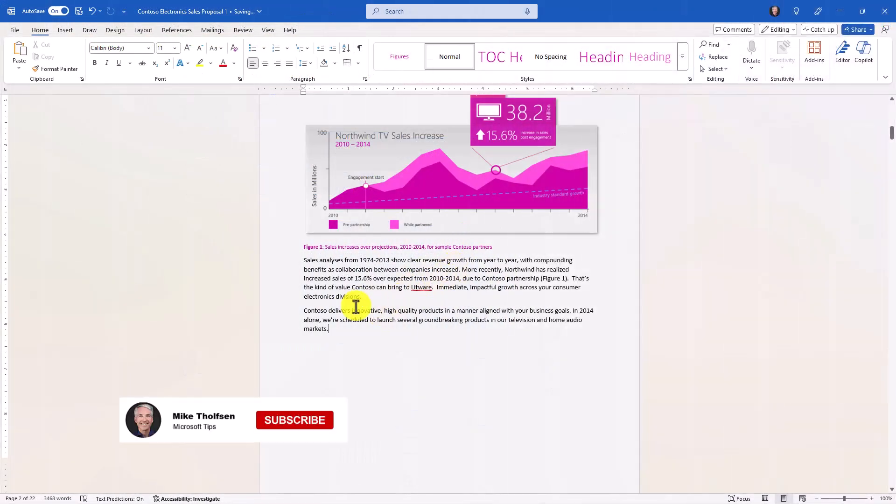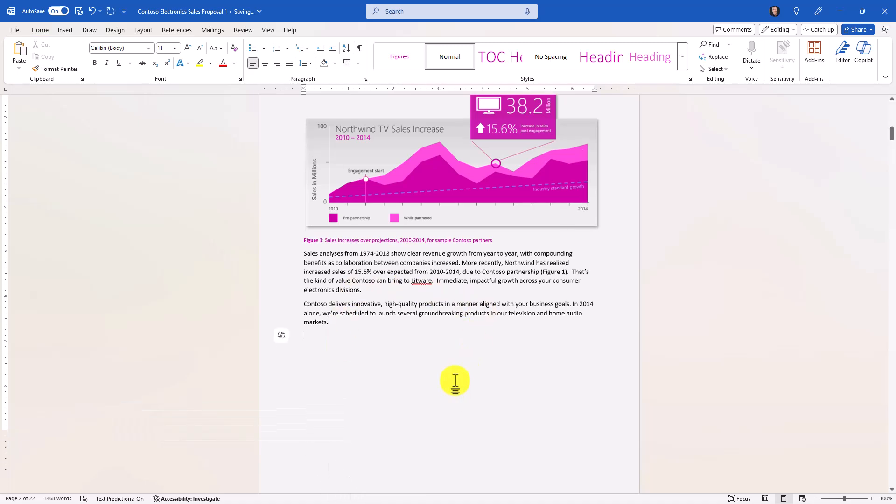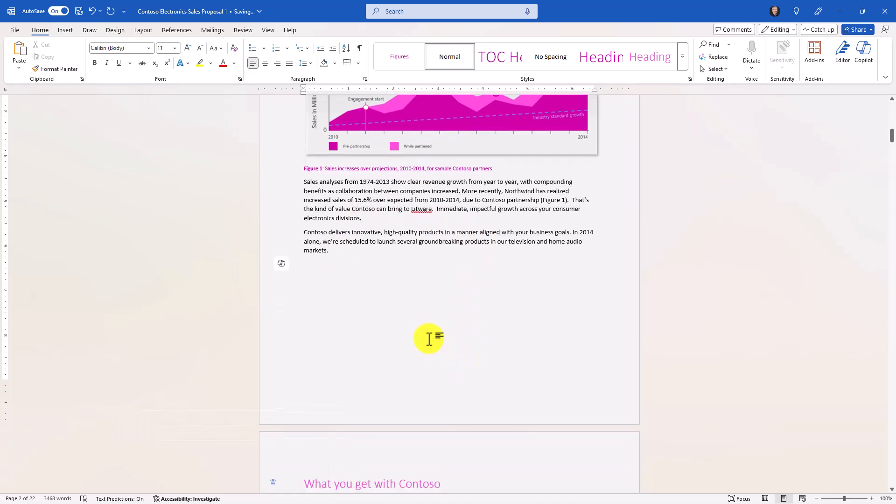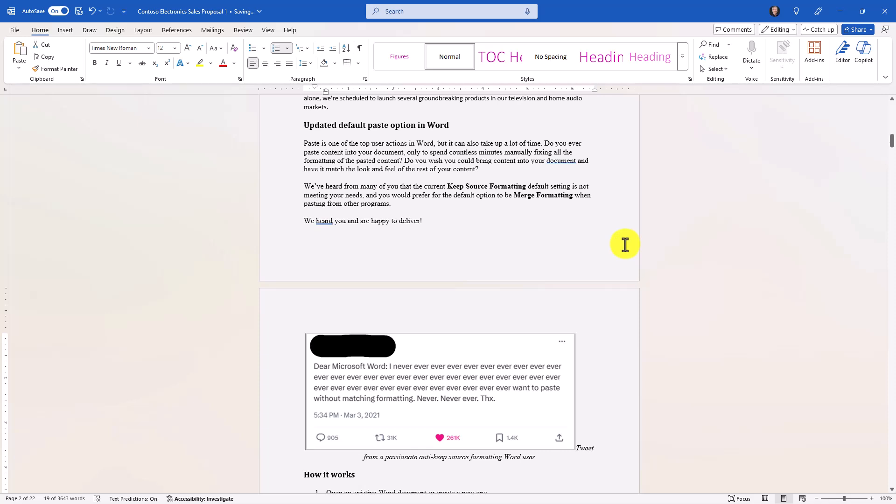Now I'm here in Word Desktop, and I have this document. I'm going to go and show you how it used to do the old default. So when I do Control-V to paste, you can see it looks wacky. That is not the way that I wanted it. So I'm going to show you what the new default is.